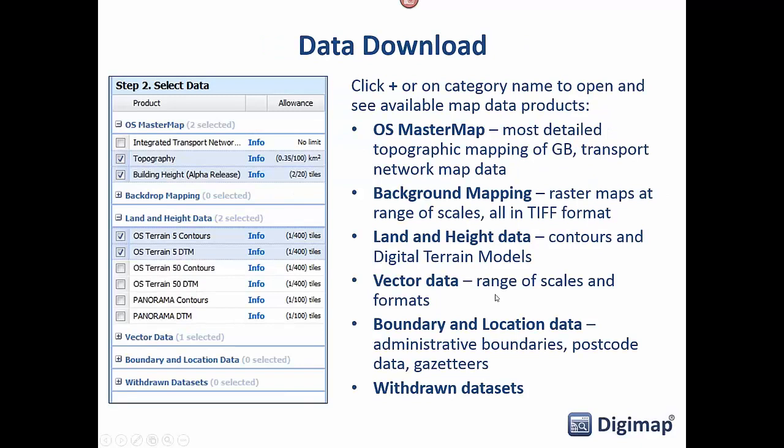There are lots of different data types within data download. Looking at the Ordnance Survey, we have MasterMap which is really detailed backdrop mapping — these are raster datasets in TIFF format. We also have land and height data, digital terrain models or contours as vector datasets in a range of different scales, and boundary and location data. Boundaries are vector datasets but some location data comes in CSV format.